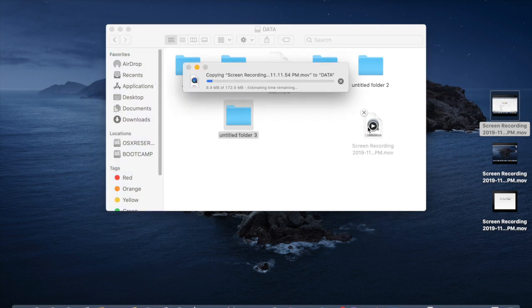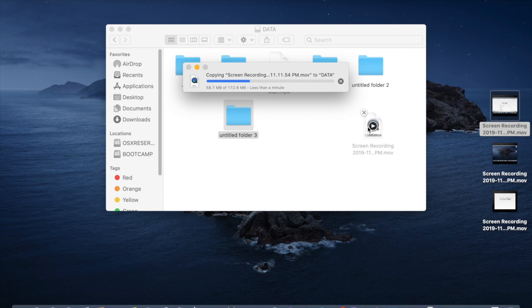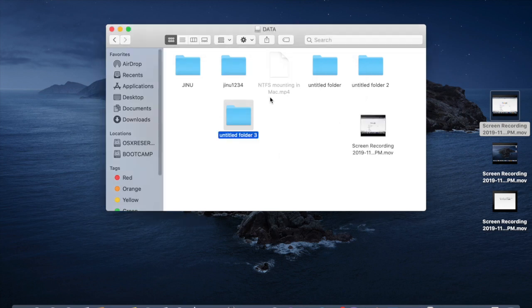So now it's mounted as writable. So it copied the data.